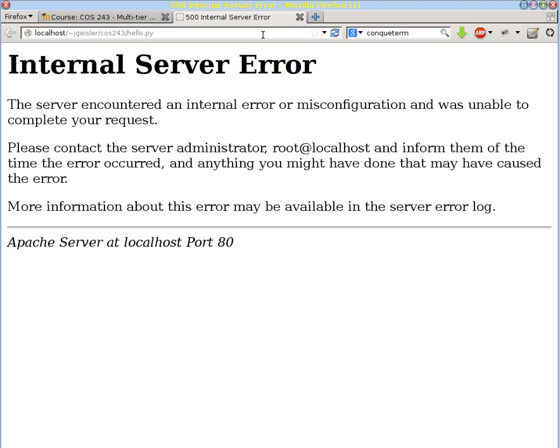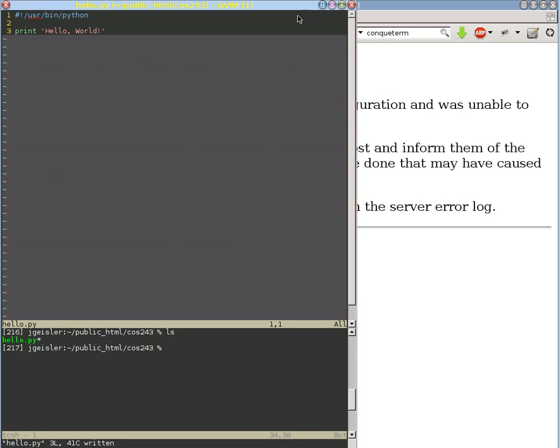We get this internal server error. What's going on? What's the problem? Well, the problem is that we need to be able to communicate between this running program and the web server.